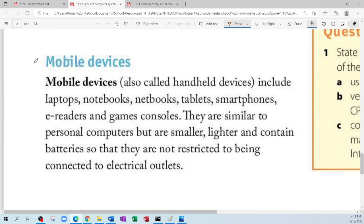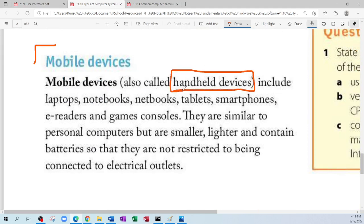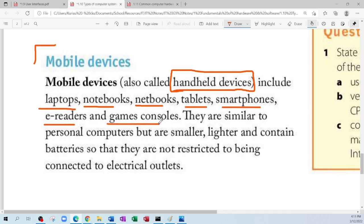The next type of computer is the mobile device — basically a handheld device, something you can hold in your hand. That includes your laptop, notebook, netbook, tablet, smartphone, e-reader, and game console. Yes, your game console is a computer and it's a mobile device. They are similar to personal computers but smaller, lighter, and they contain a battery so they are not restricted to being connected to electrical outlets.